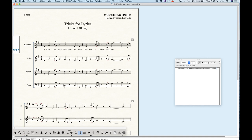You'll notice that as you type, Finale will add word extensions automatically, which is kind of nice. It does not, however, always add them when there's no space for them. For example, on the word 'like,' there should be one because it skips over a note, but there's a minimum distance required for the word extension to appear. There are some settings for this that I'll talk about in a later video, but just be aware that's the reason why you don't see the extension on certain words.